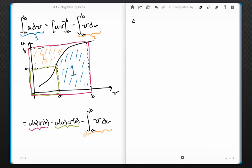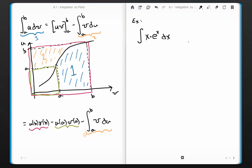The first example is the integral of x times e to the x dx. What tools do I have? U-substitution — I could say u is e to the x, but then du is e to the x dx, and that won't get us very far. So I'm going to try integration by parts. I write u here and dv here. I'll pick u equals x, which means my dv must be e to the x dx.